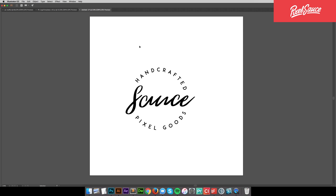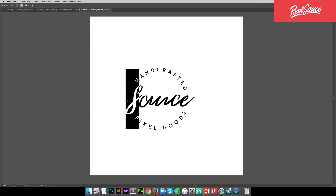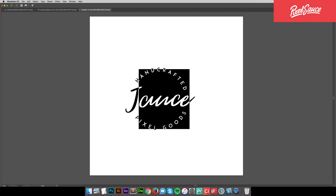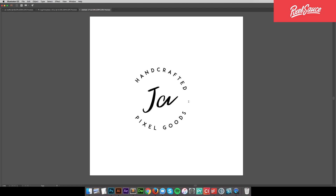So once we've got the logo we want, it's time to start editing. I'm gonna start with the big text in the middle. Let's pick a random name and we'll go with James.